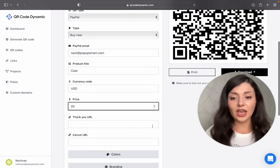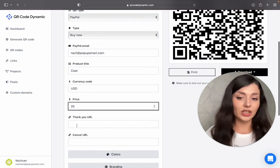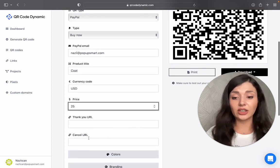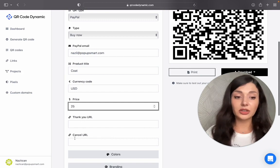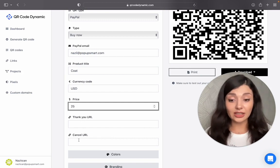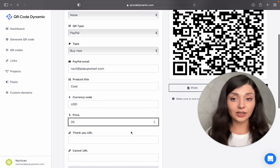If you have a thank you page, you can just add the URL here. Similarly, if you have a cancel page, you can add the URL here.